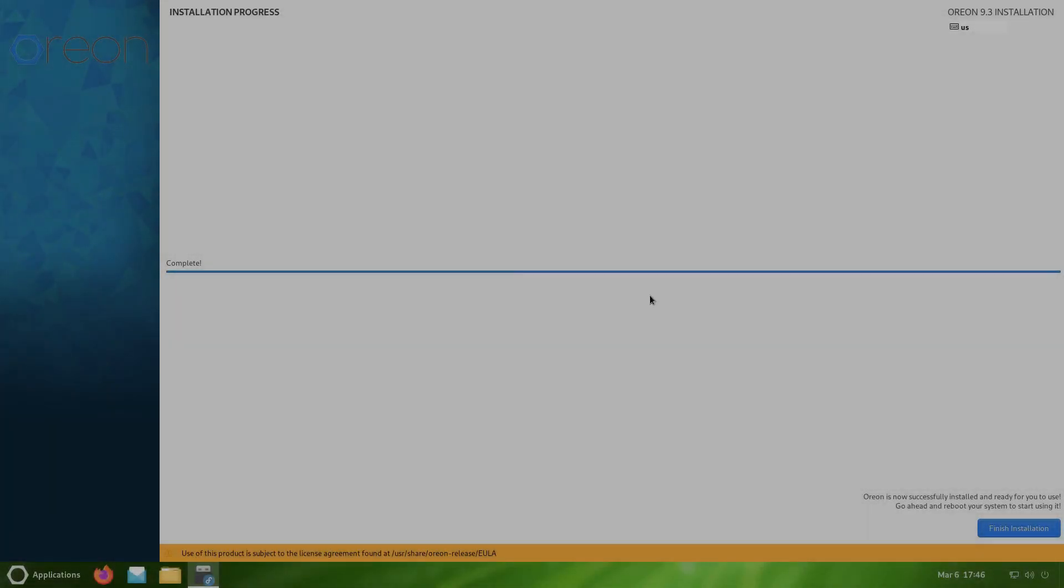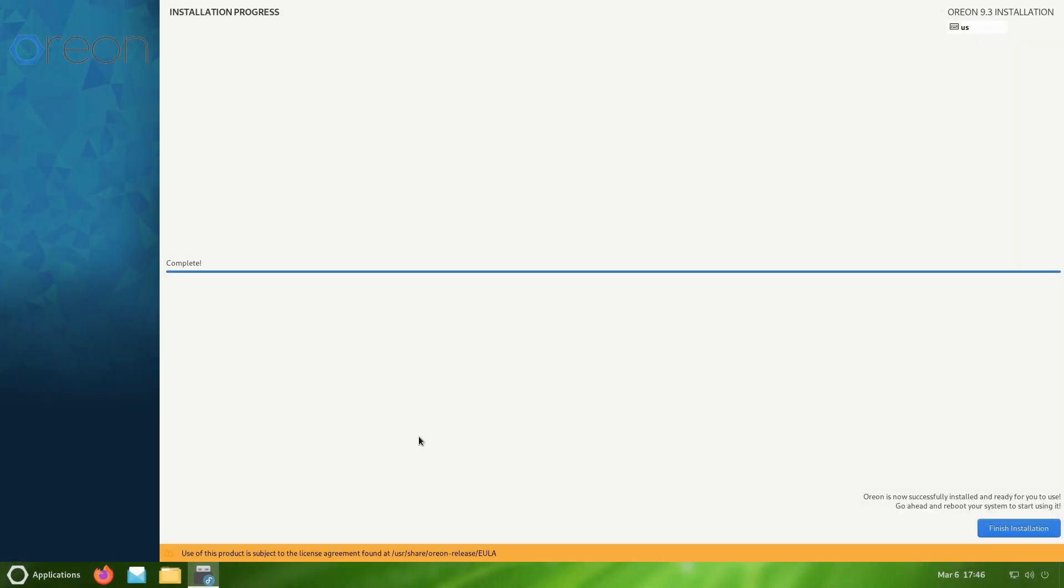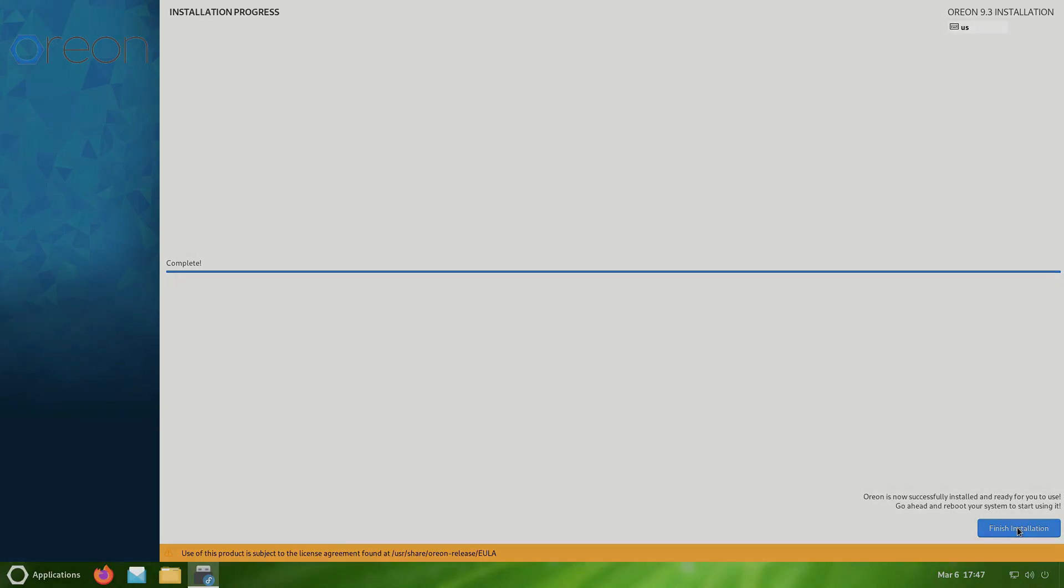The installation is now completed, but we do have a message down here that I didn't see. I don't know if it was there before, but I'm looking at it now and it says use of this product is subject to the license agreement found at user share Orion release EULA. I'm not going to look at it, but if it's something you want to take a look at just be aware that is there. I'm going to click on finish installation and we're going to reboot into Orion Lime R2.